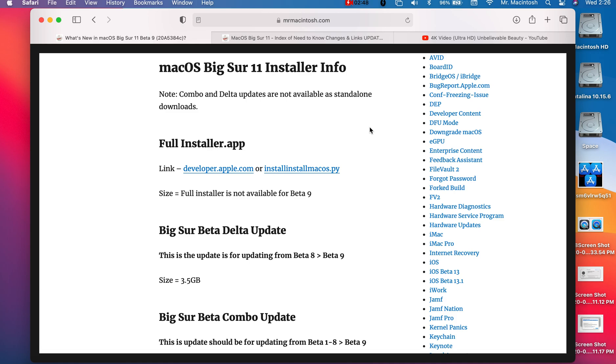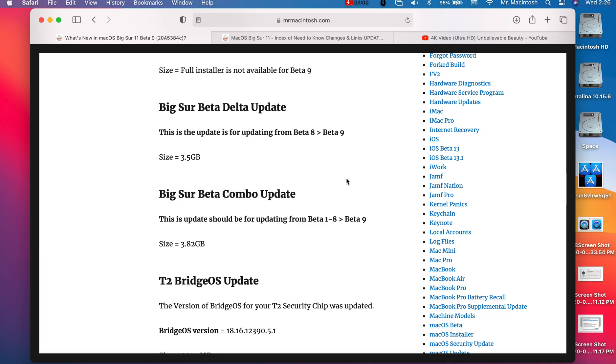We've got the Delta update and we've got the combo update. If you have beta 8, you're going to get the Delta update that's only for one version behind and that's 3.5 gigabytes. If you have 7 or below, you're going to get the larger combo update which includes all the previous fixes and that's 3.82 gigabytes.